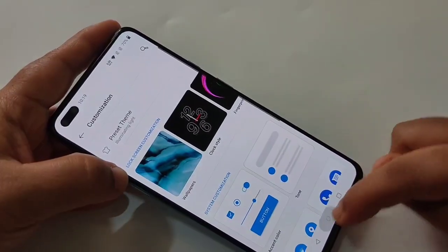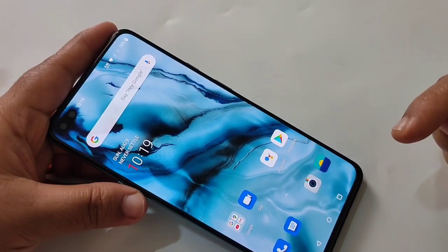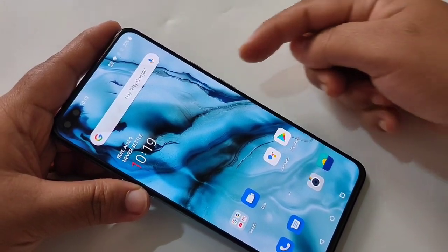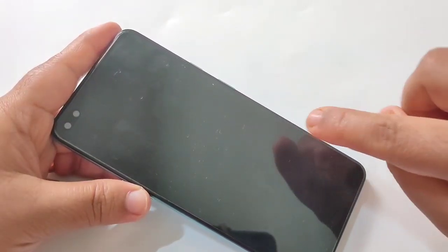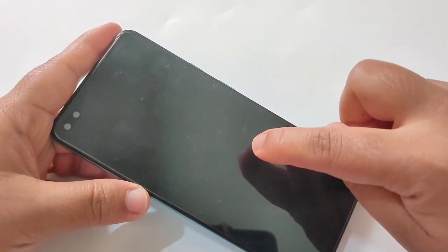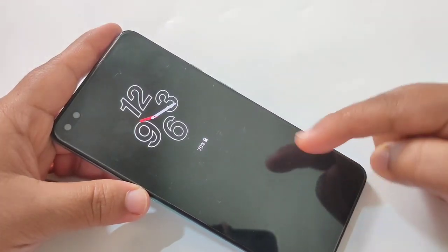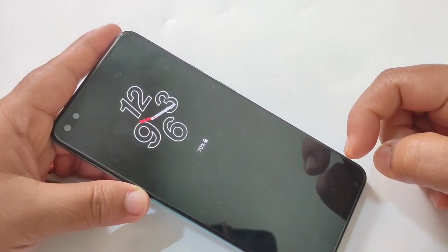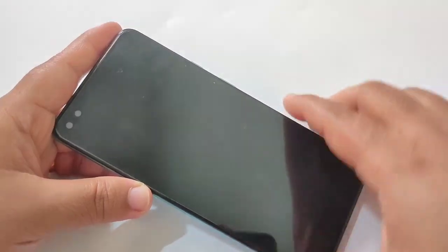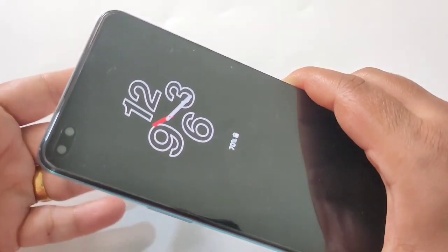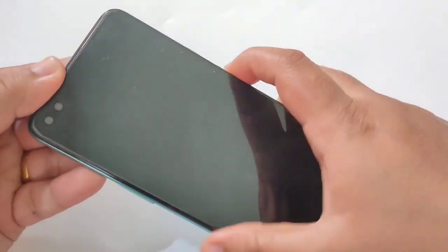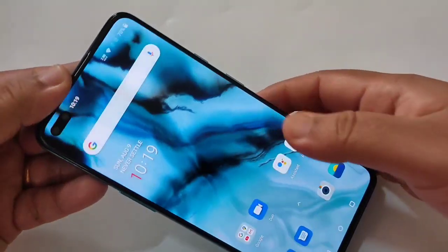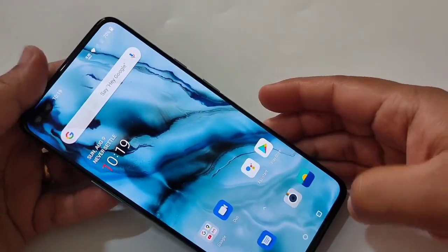Then go back. Now I am going to show you how it works. Just lock the screen. Now I will tap on my lock screen — you can see the always-on display here. If you shake the phone, it will also come on.